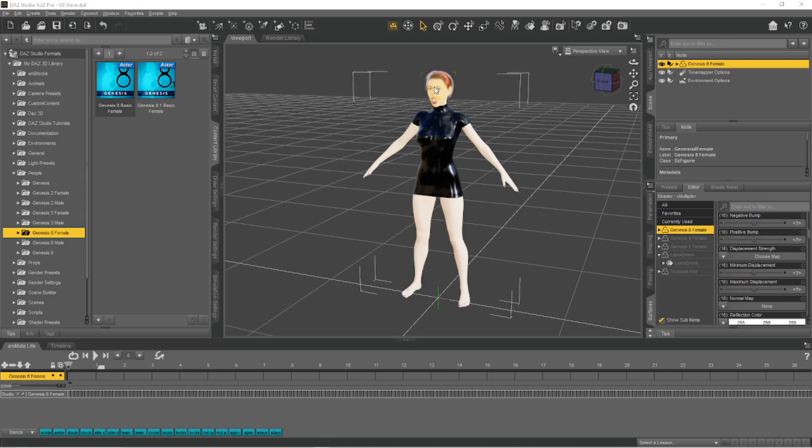As far as I know, the DAZ Studio to Blender bridge is supposed to support up to Genesis 8 characters. So that's what I've got here.